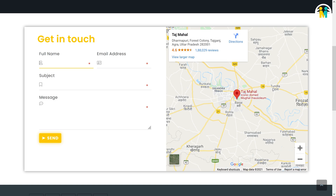First I will be showing you how the auto-responder email will work using this contact form. By the way, if you want to create the exact same form from scratch, then watch the end screen video. Whenever anyone contacts you using the contact form on your WordPress website, the user will get an auto-reply email from your side.